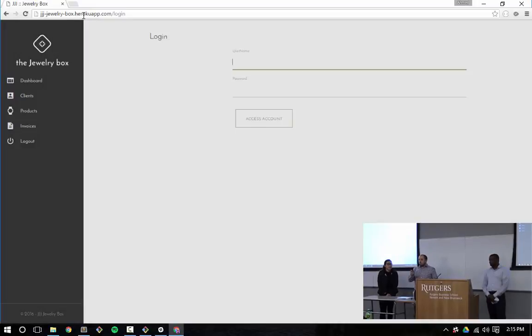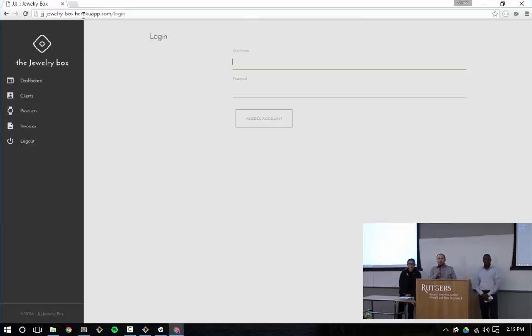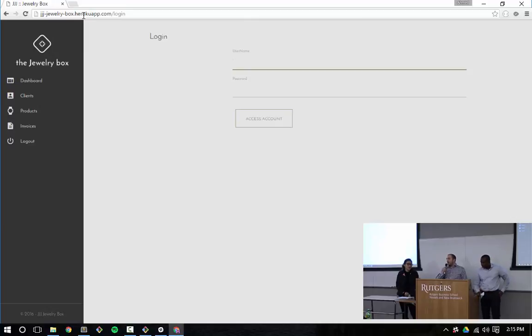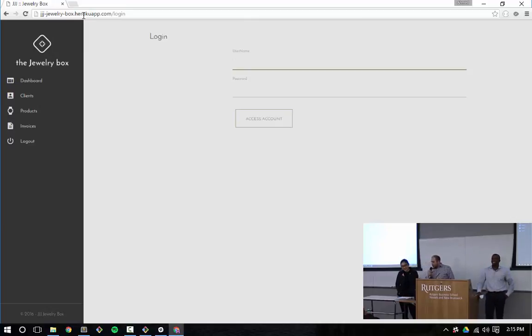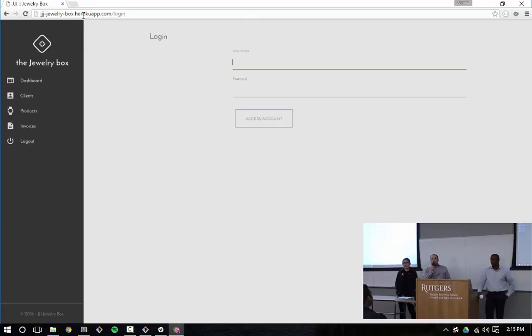Alright guys, thanks for sticking around the end of the day. I appreciate everybody not going home. We are the last group of the day. Save the best for last. We are Jasmine and Jerome. I'm Jeremiah and our project is called J-J-J-Jewelry Box.